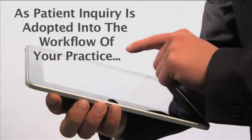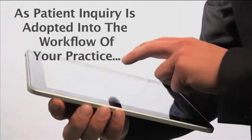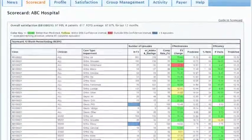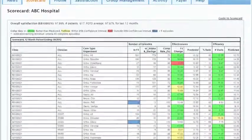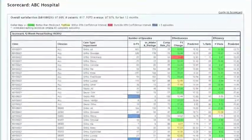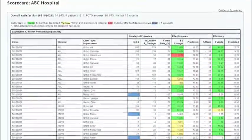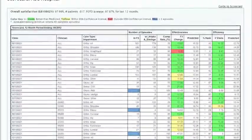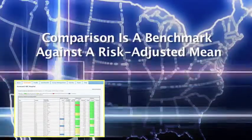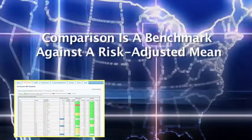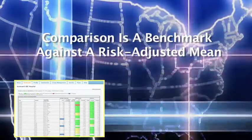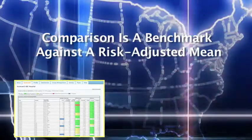Here begins the payoff. Each quarter, Photo publishes outcome profile reports. Your outcomes are compared against a national mean of outcomes drawn from over 1,700 other clinics. Since the comparison is a benchmark against a risk-adjusted mean, the comparison is a useful apples-to-apples one which is highly instructive.